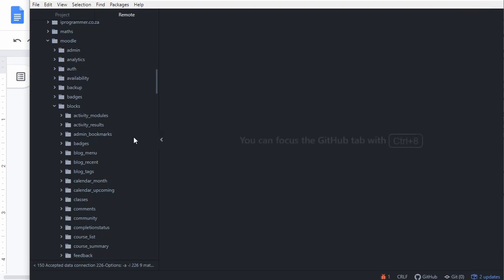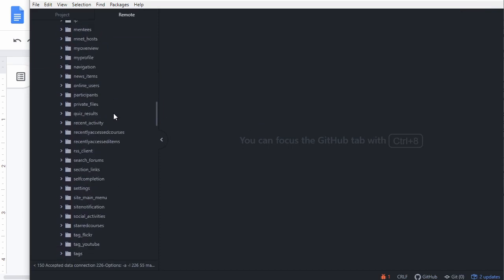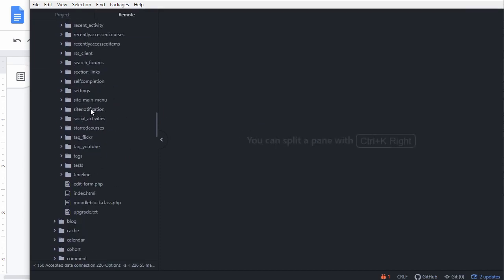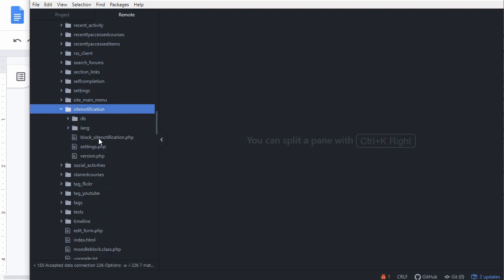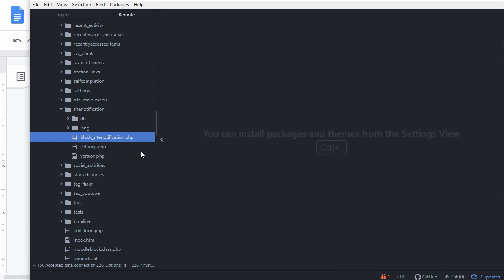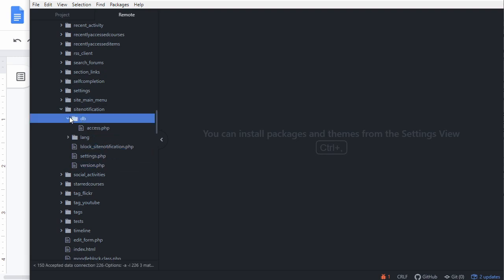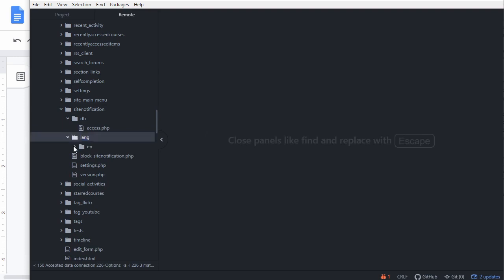In our Moodle folder I go to the blocks folder and add a new folder called site_notification. In there I create the first file: block_site_notification. The naming convention is block underscore and the name of the plugin. We also have a settings file, a version file, a DB folder with an access file, and a language folder with an English language file declaration.